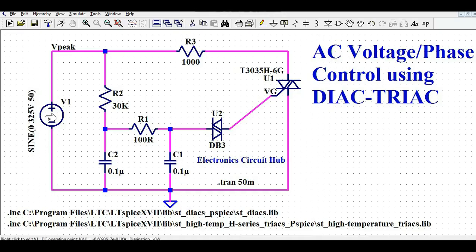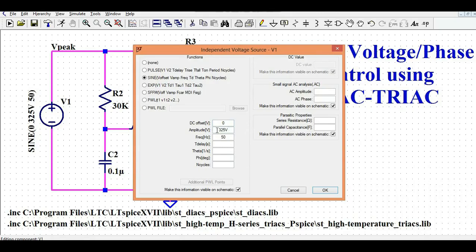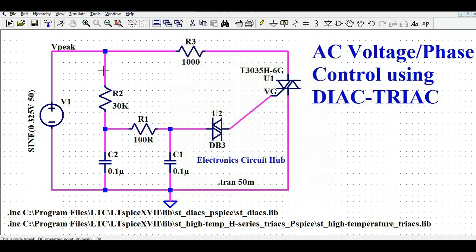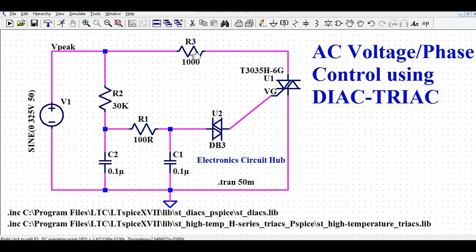Let us understand the circuit. V1 is the AC voltage source — 325 volts peak at 50 Hz frequency, which means 230 volt RMS at 50 Hz. I have connected resistance R2 of 30k and capacitor C2 of 0.1 microfarad, then R of 100 ohm and C1 of 0.1 microfarad. This RC time constant gives the firing angle of the DIAC: as soon as the voltage across C2 reaches the threshold voltage of the DIAC, the DIAC conducts. R3 is the load with a value of 1k ohm. U2 is the DIAC and U1 is the TRIAC, and I am controlling the gate of the TRIAC using the DIAC.